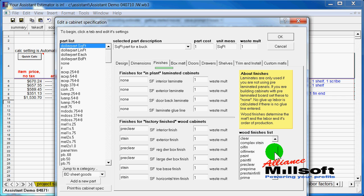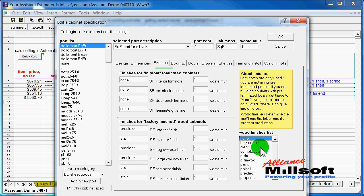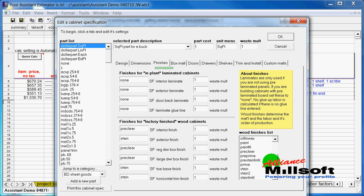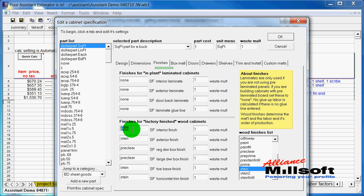So in here, we can make any kind of adjustments we want to make. We can move right over here to the finishes, for instance, and choose that instead of a clear finish here, we want to put in a stain finish on the inside as well as the outside. So we'll select the stain finish, double click it right into place and click OK.